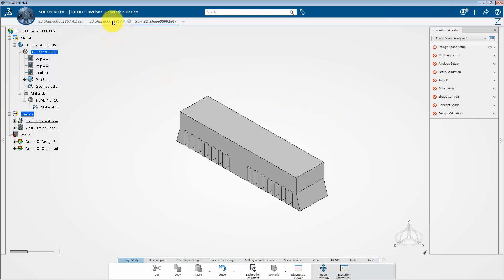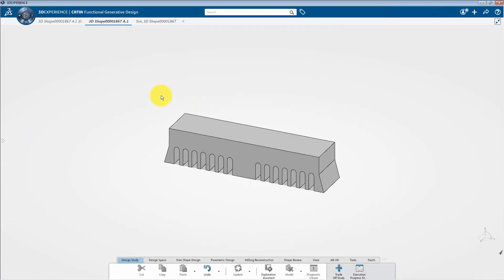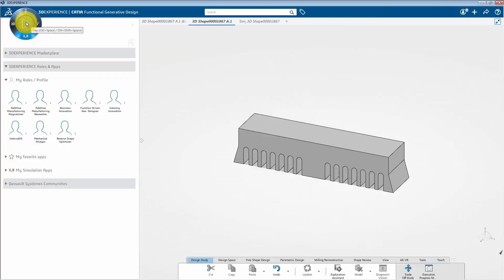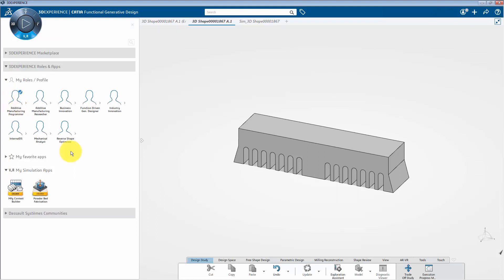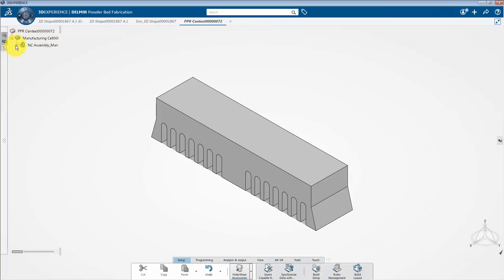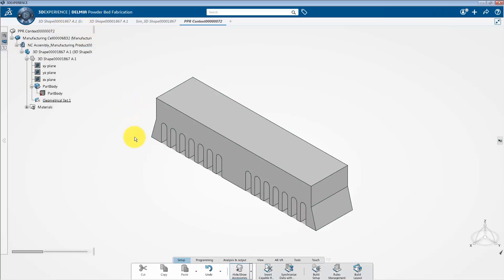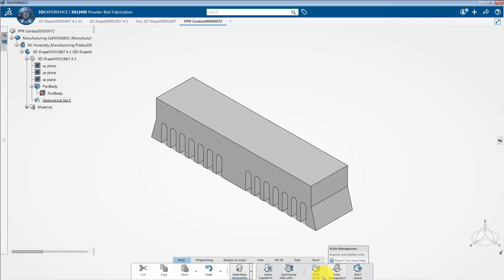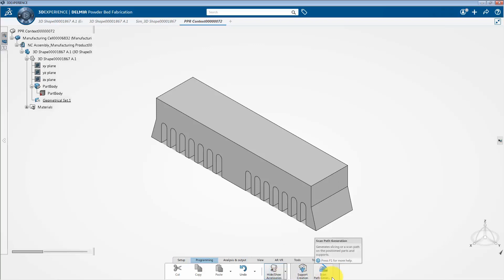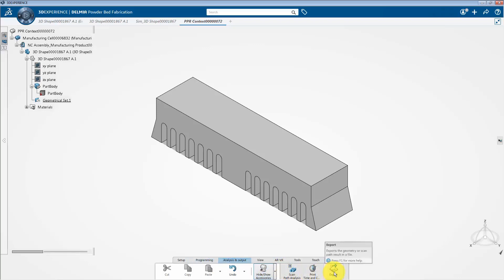Next, I will introduce the additive manufacturing programmer role. To do this, select the V+R quadrant of the compass, then assign the additive manufacturing programmer role so that we get access to the powder bed fabrication app. Click on this app. This app lets you define an additive manufacturing process, covering all steps from preparing 3D objects on the build tray to exporting output information files. We are able to define the build layout, prepare the part, create support structures, and generate slicing and scan paths. We can also analyze the scan path and export the part into a different output file.